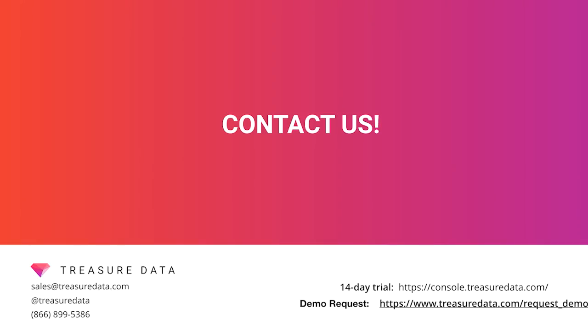So do you want to get the best out of your data analytics infrastructure with the minimum of expense, hassle, and configuration? Then try out Treasure Data. Our universal data connectors can route almost any data source to almost any data destination. Do you want an integration we don't support yet? Ask us. Sign up for our 14-day trial today or request a demo.